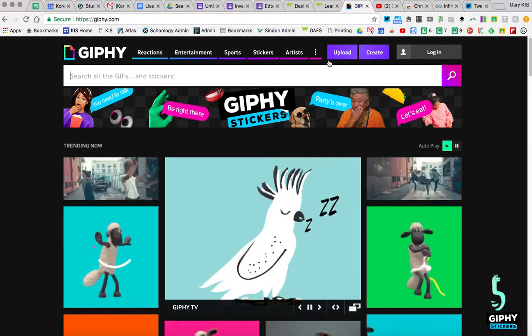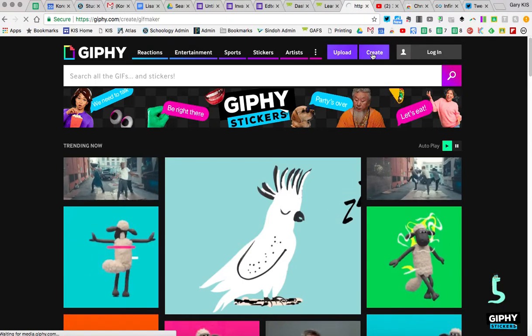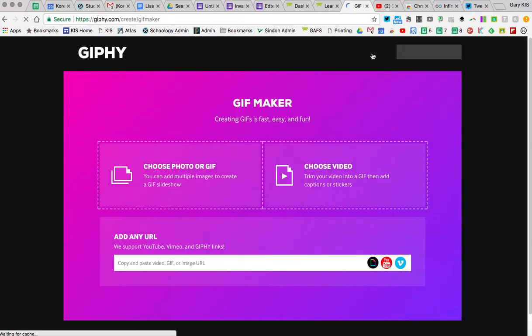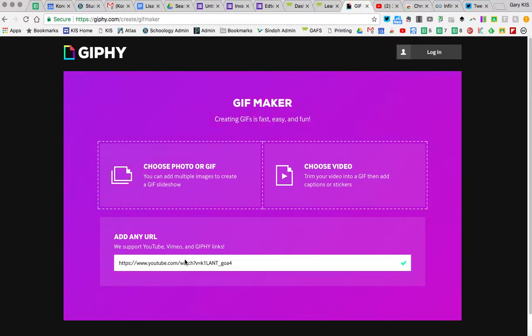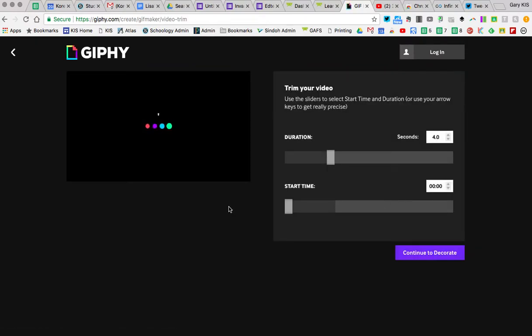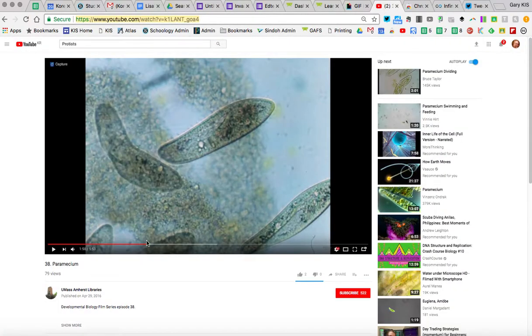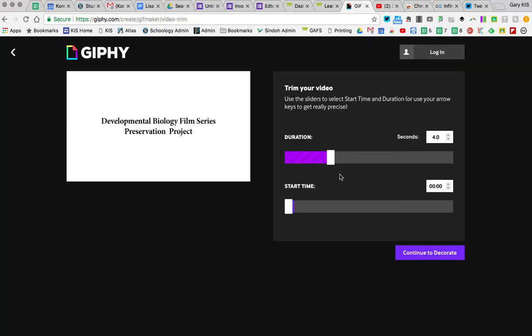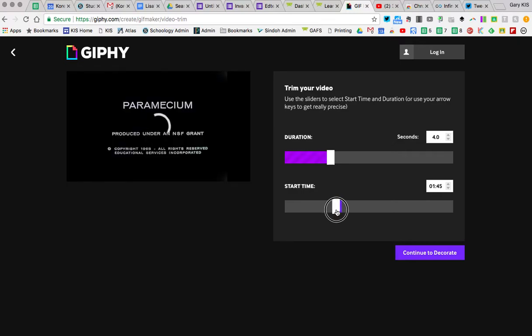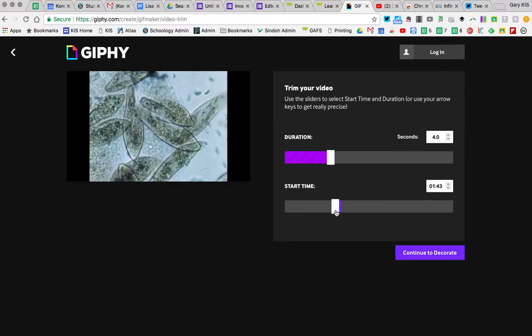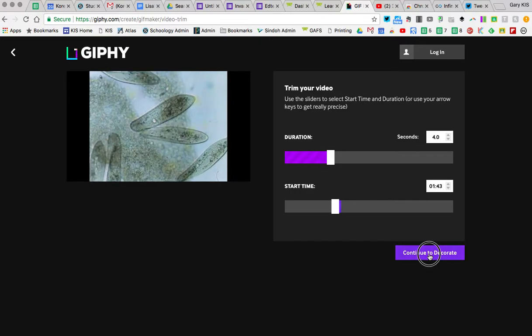There are a lot of GIF creators, but I'm going to go to Giphy and go to Create. You don't even have to log in. Once that's done, it's going to ask you for a YouTube video URL. I'm just going to paste this in here. The duration of the video is right around 140 to 150, so I'm going to set a four-second GIF, going from here to about 143. And I'm going to say Continue.